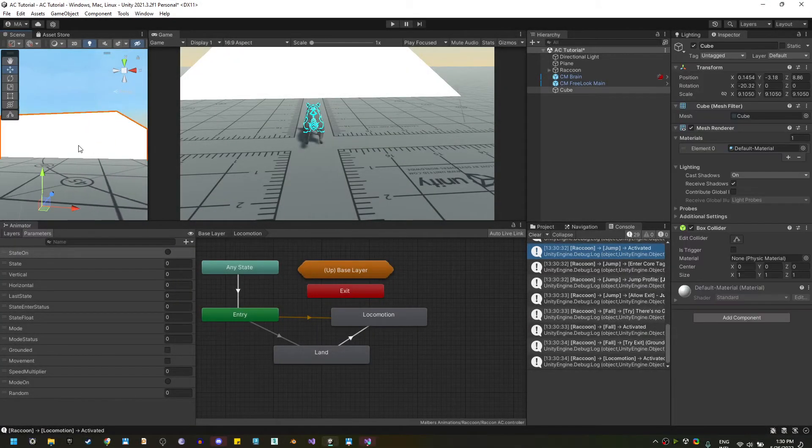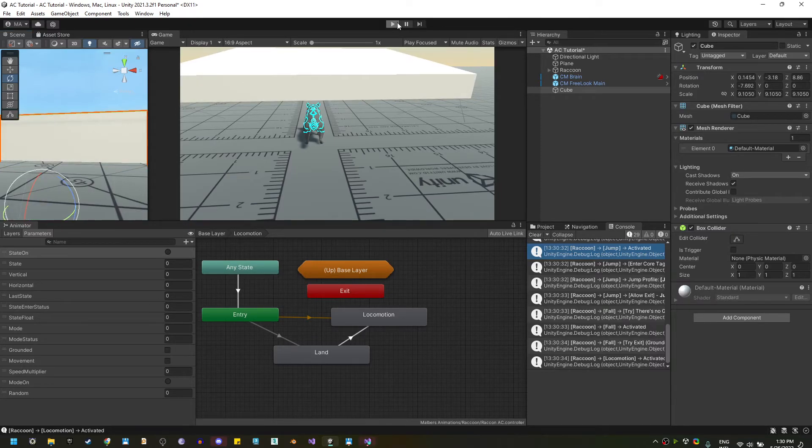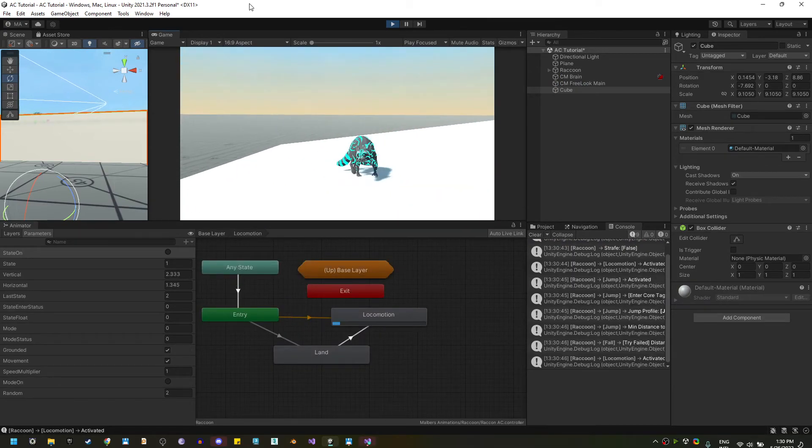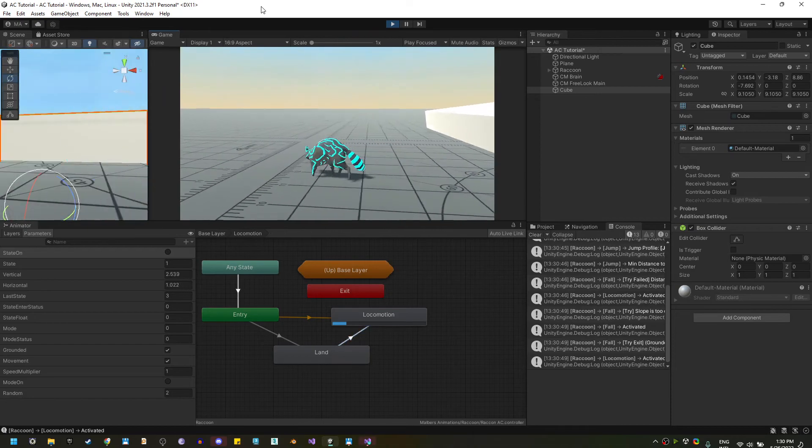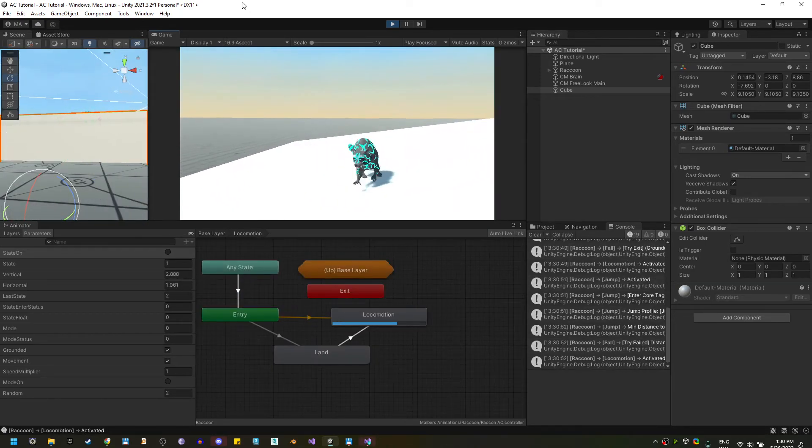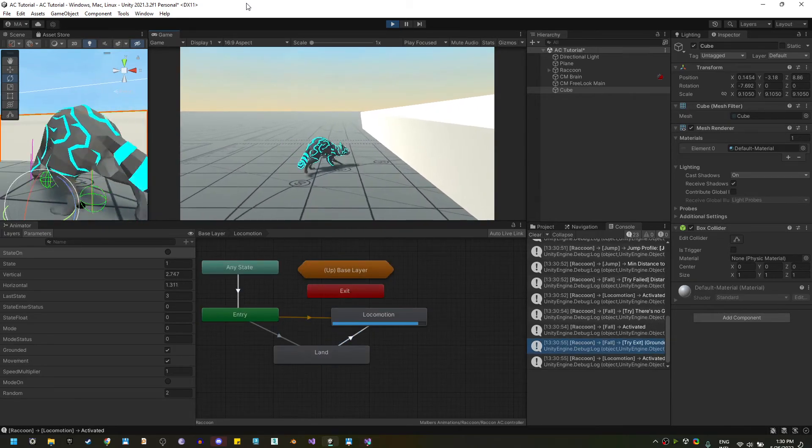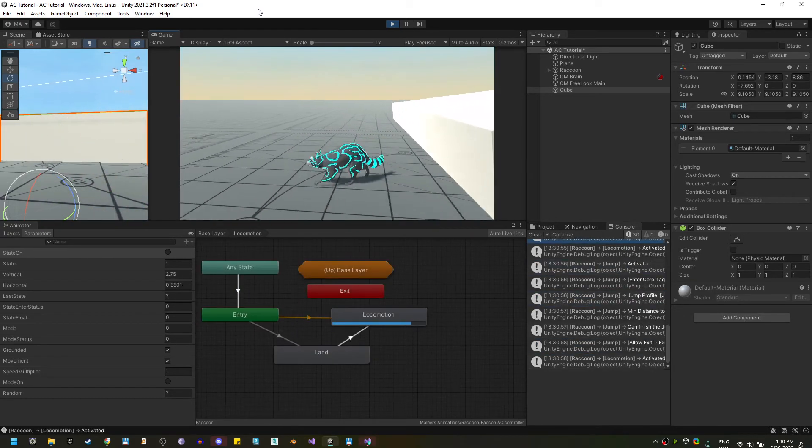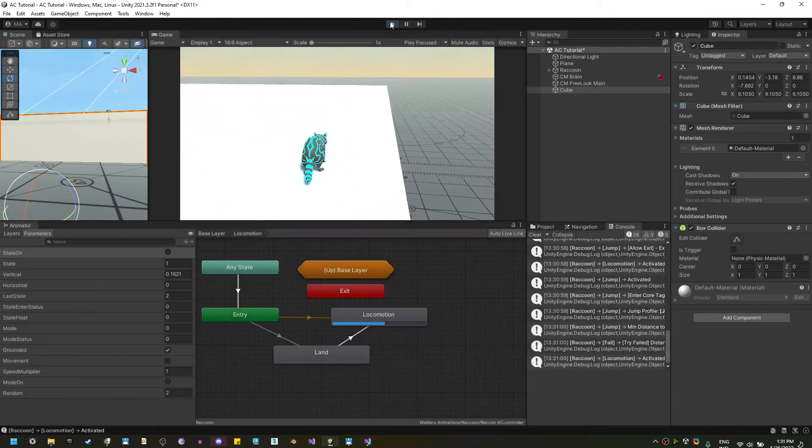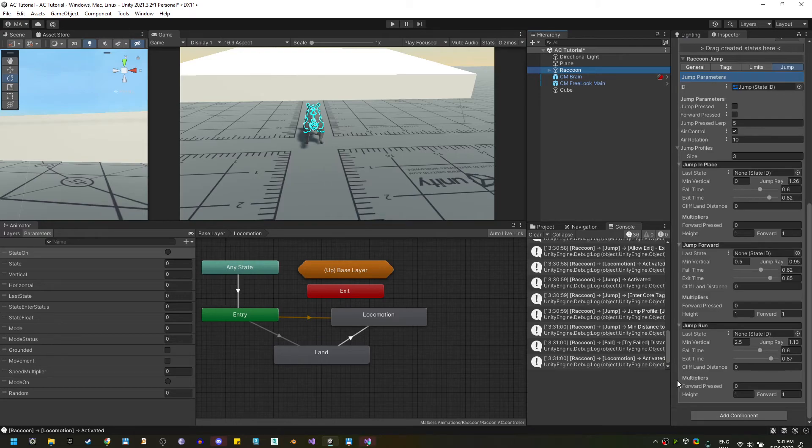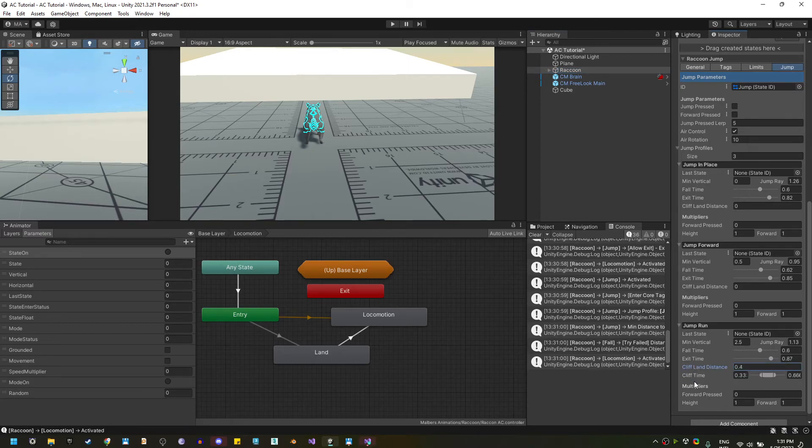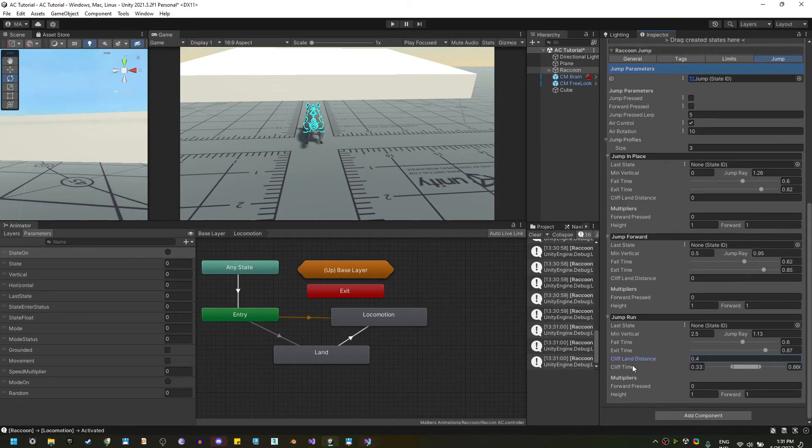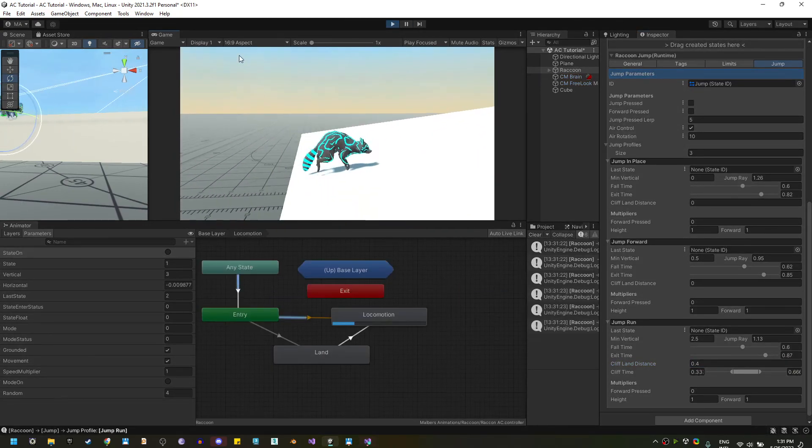Another thing we can improve on the jump profiles is the jump on a cliff. Now, if I jump in front of this cliff, you will see that the jump looks okay, but it can be improved. And, that is because the raccoon found that he can finish the jump animation. Now, for this tutorial, let's do it only for the jump run profile. Here, you will see that you have a cliff land distance. And, this will cast a second ray with this length starting on 0.3 and 0.6 of the animation normalized time to check if we found ground sooner.